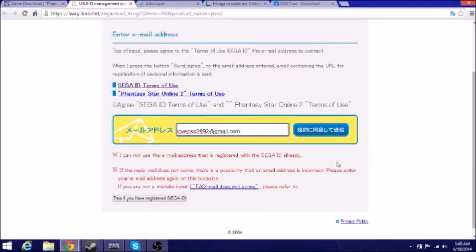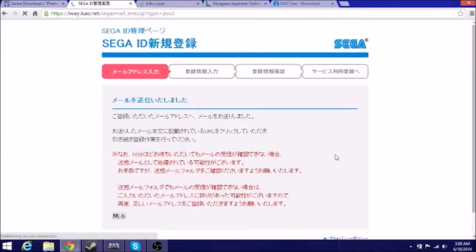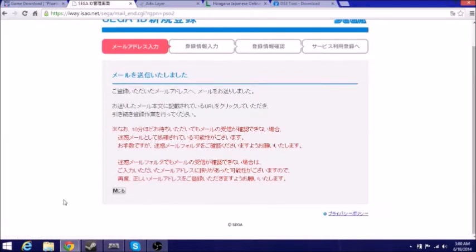Alright, so there we go. I have my email put in, and once you do that, you want to definitely agree to Sega's terms of use and just click here, this blue icon. Just give it a quick second.